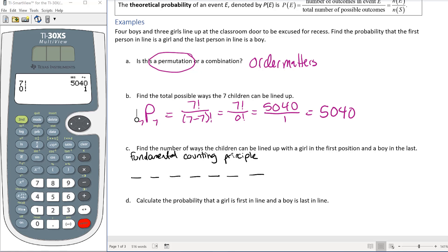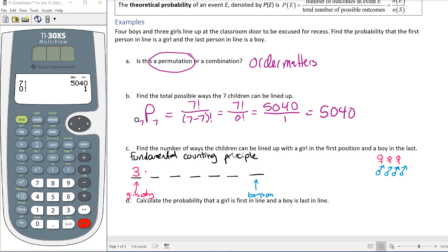We have three girls and four boys. The first spot must be a girl, so we have 3 choices for that spot. The last spot must be a boy, so we have 4 choices for that spot. Once we've placed the girl in front and a boy at the end, we remove them from the remaining pool.